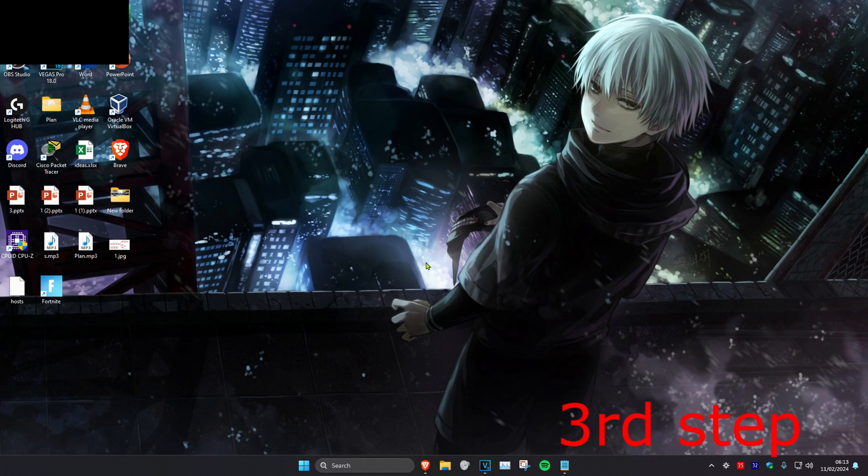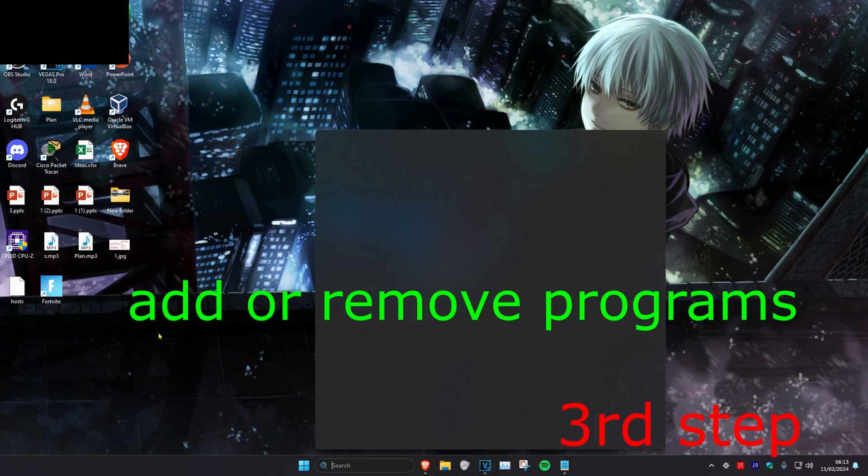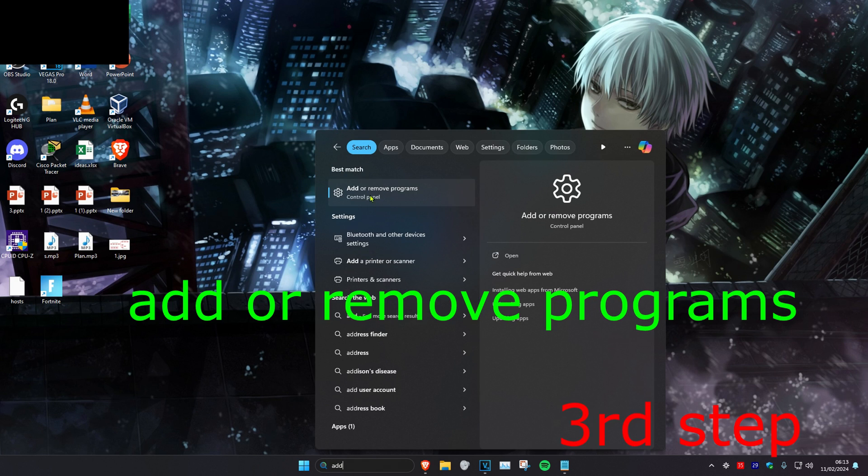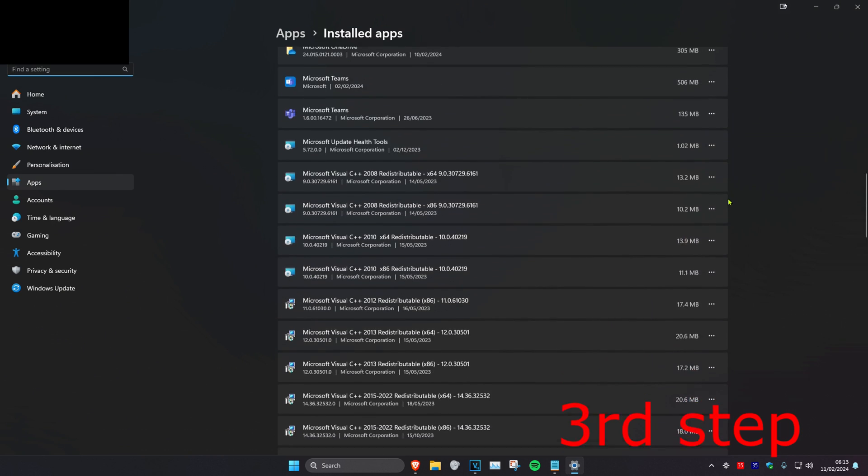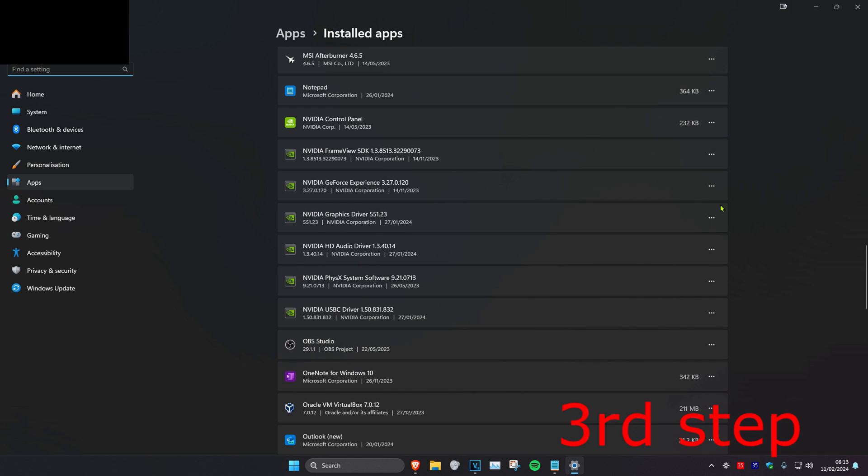Head over to search and type in Add or Remove Programs, then click on it. Once you're there, scroll down until you find NVIDIA GeForce Experience.